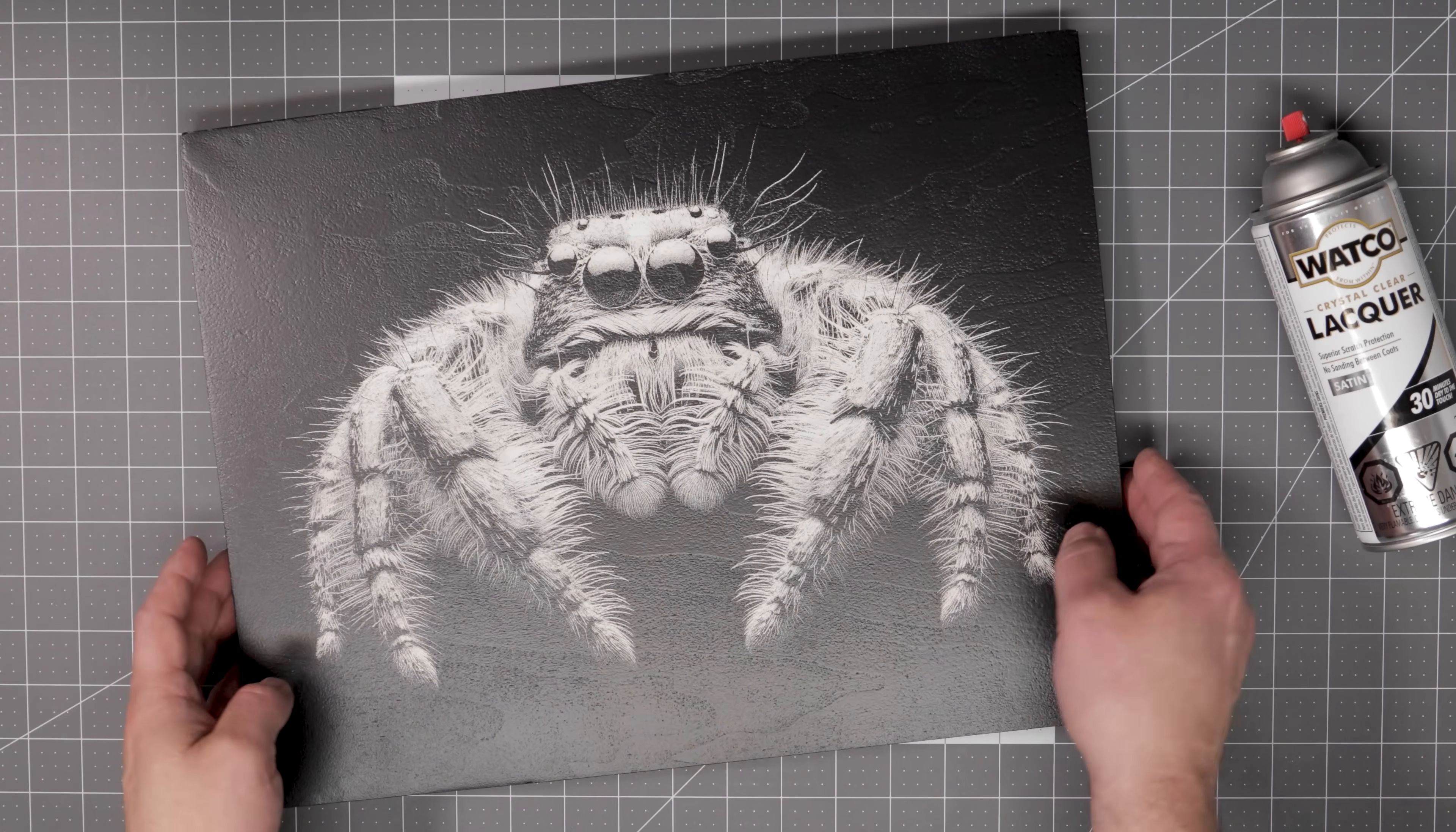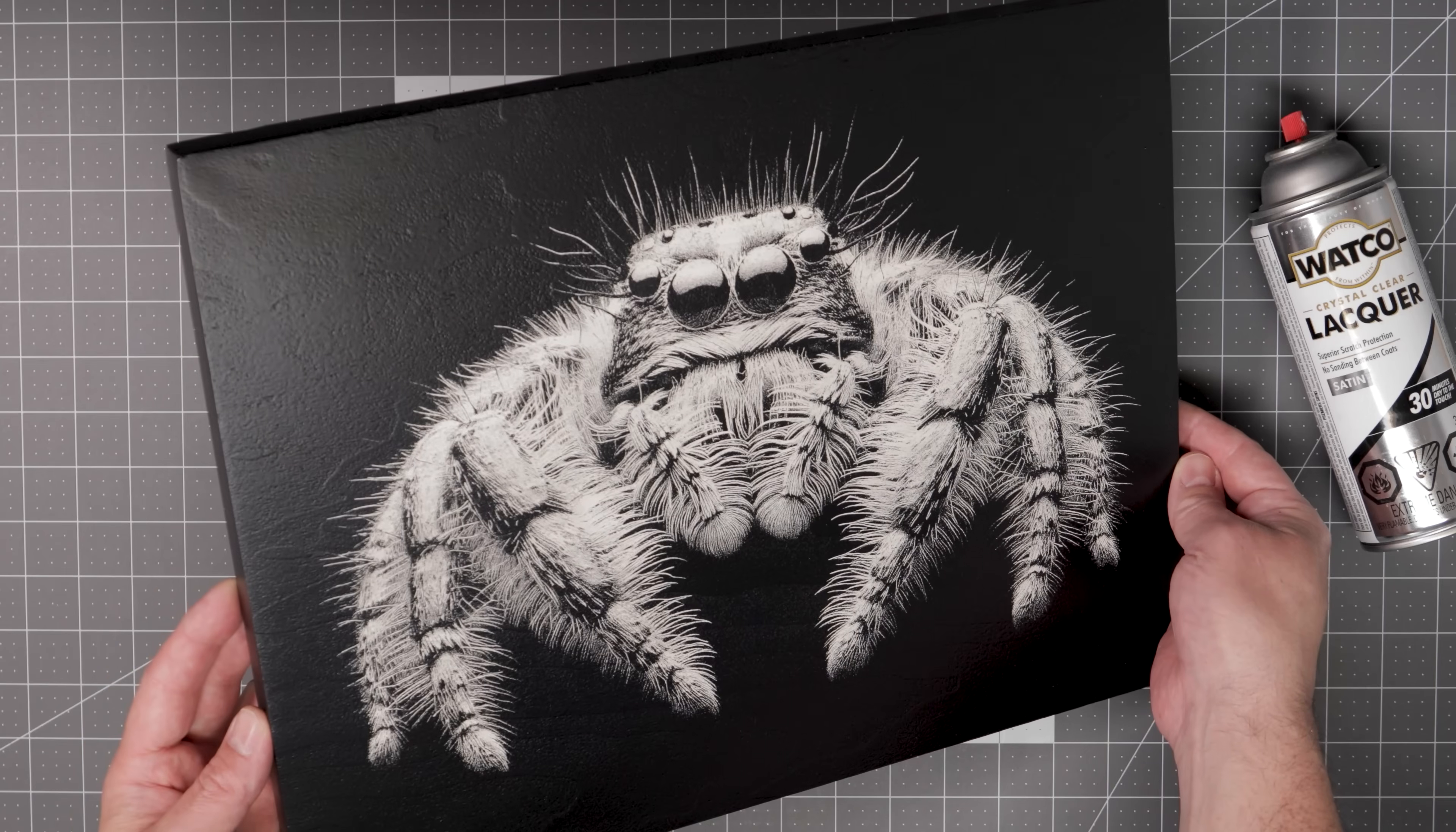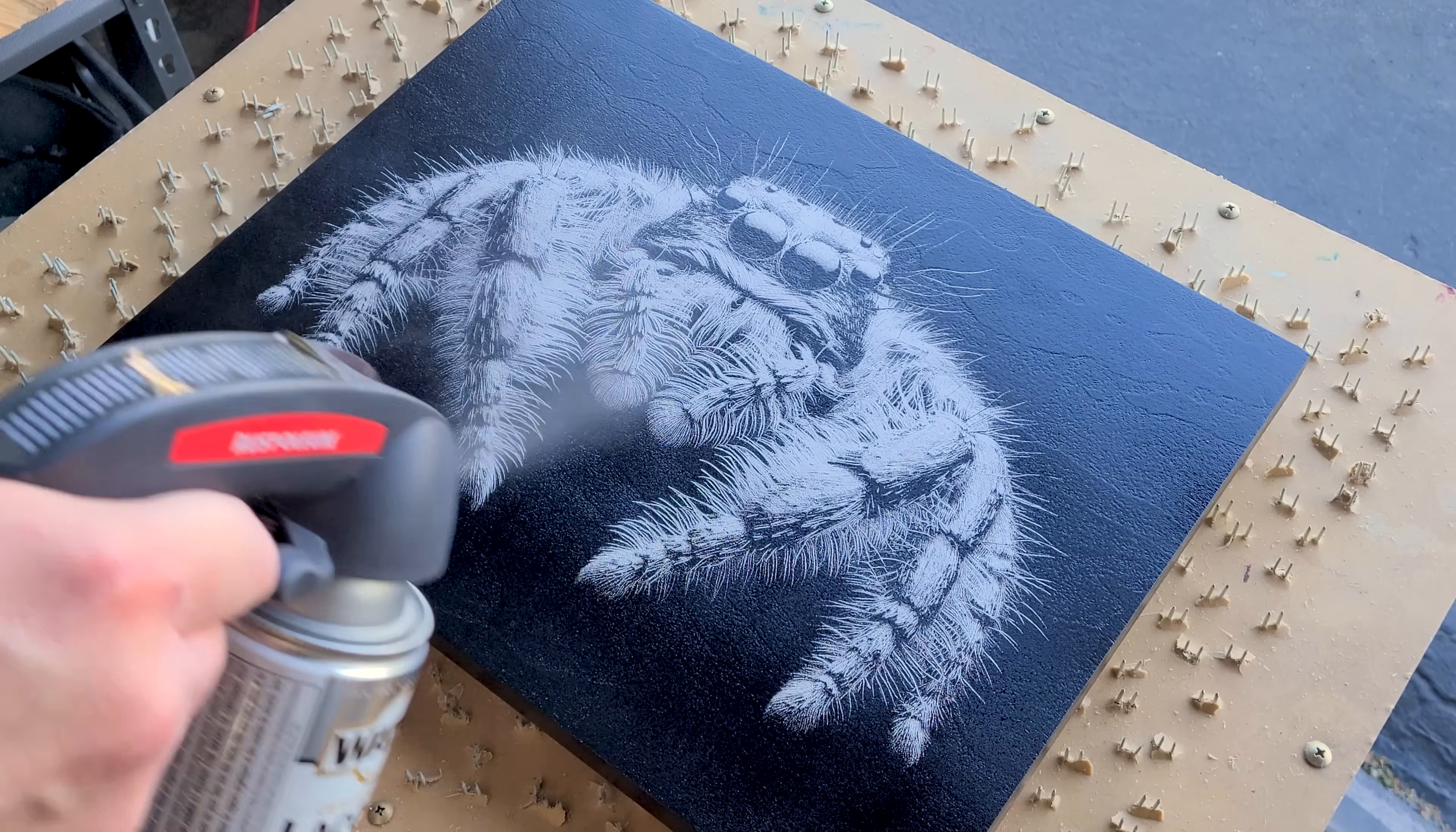I do have some glare here from the studio lights, but if I move this canvas around, you can see that the image turned out just awesome. Once again, the Vision Pro did an excellent job of capturing the fine details. The time it took to finish this canvas was 86 minutes, which is pretty decent considering the size. Now, to finish this canvas off, I am going to give it a coat of satin lacquer just to keep it protected.